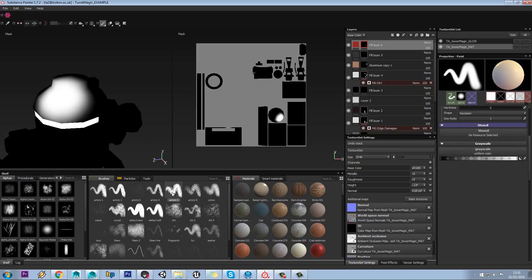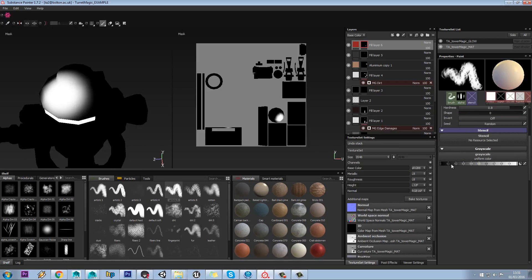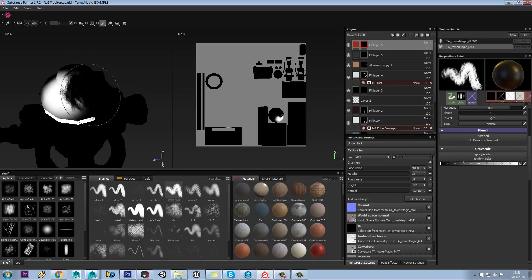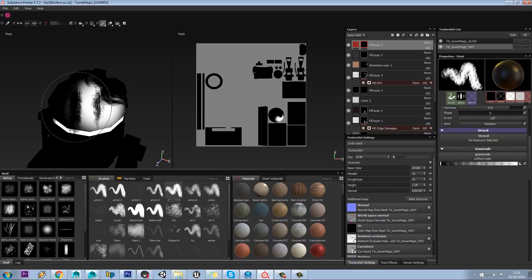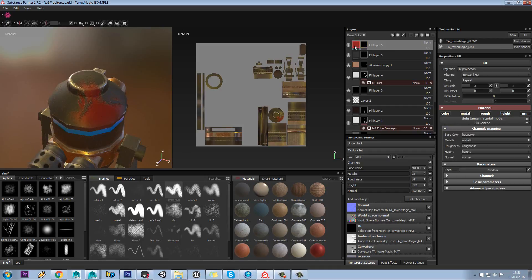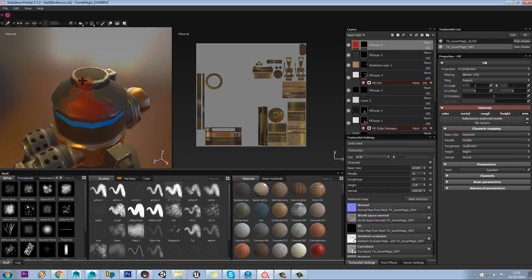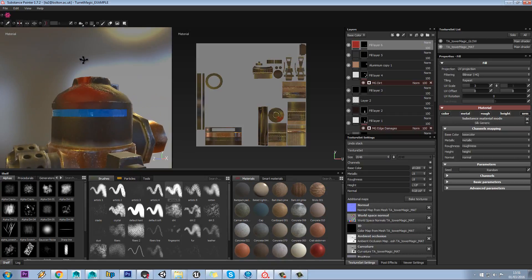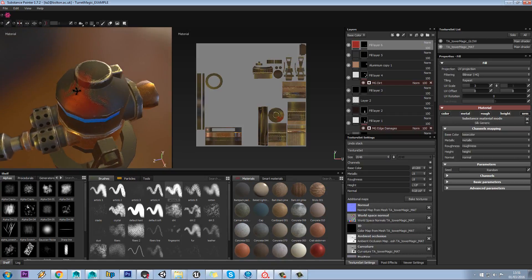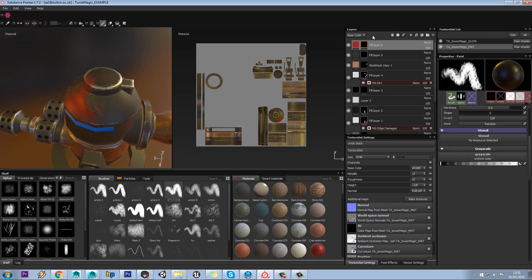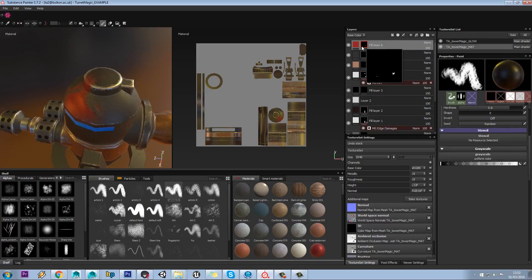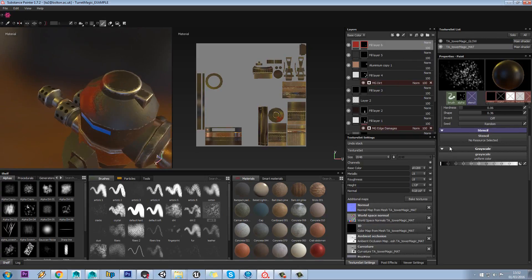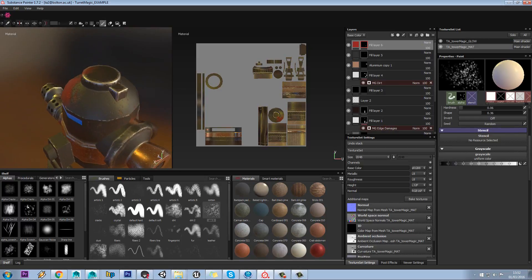I'm not having to worry about painting my normal map, and my roughness map, and my albedo, all at the same time, and getting them all spot on. All I need to worry about is painting in black and white.